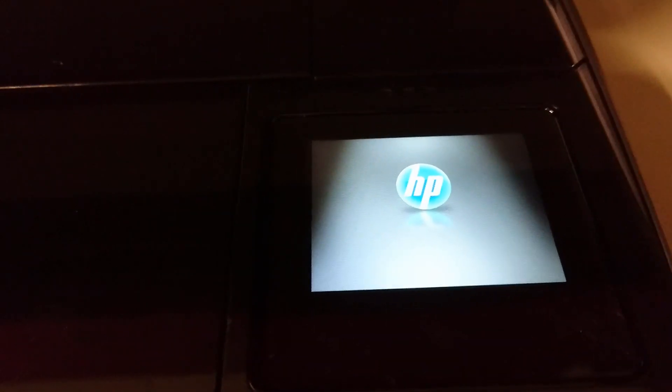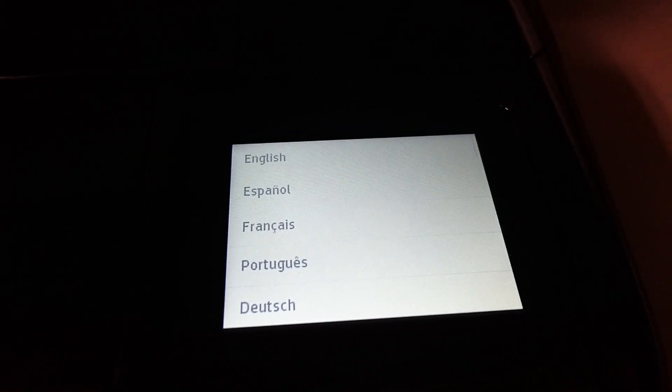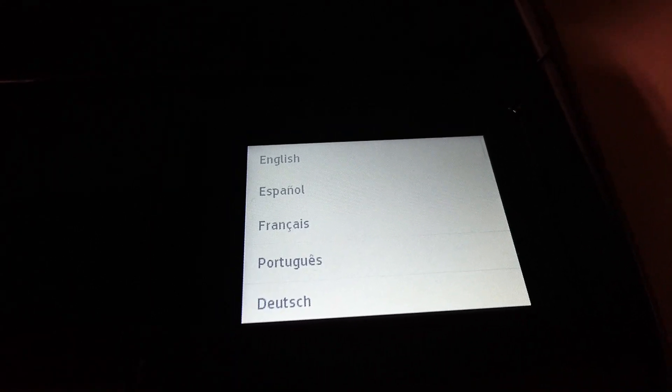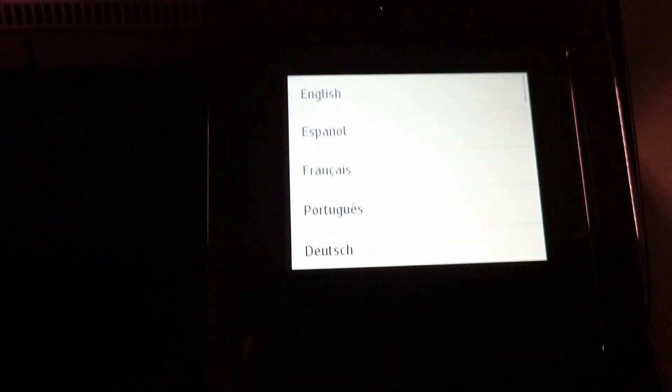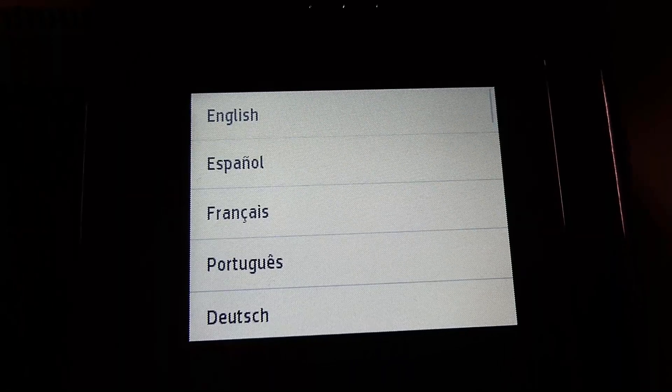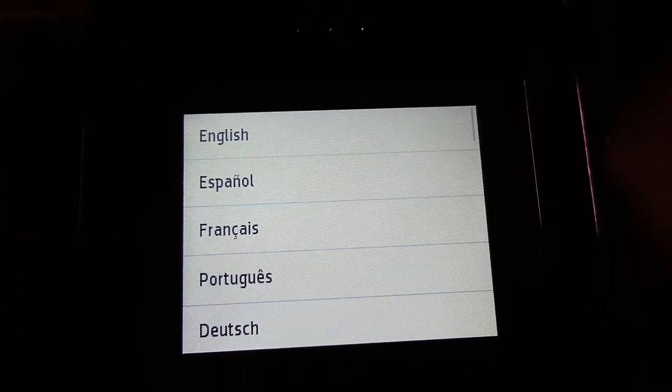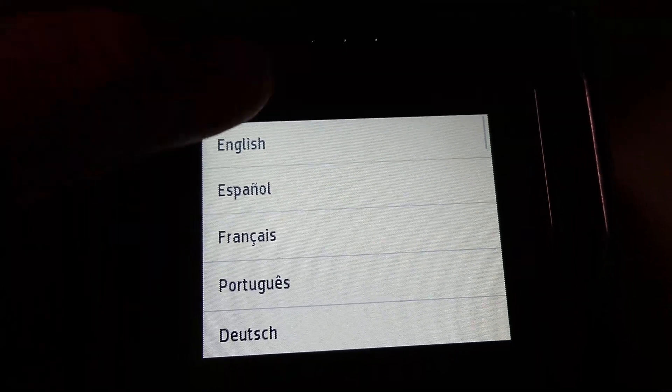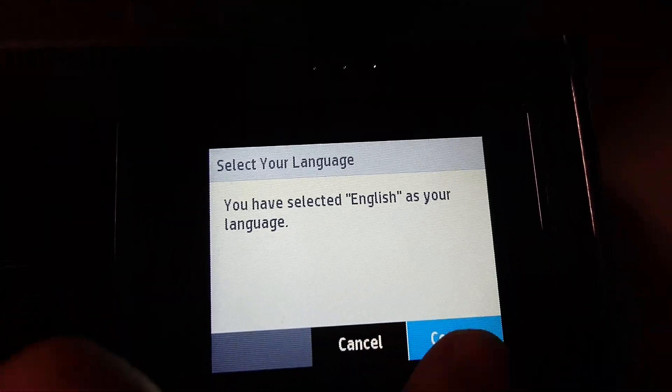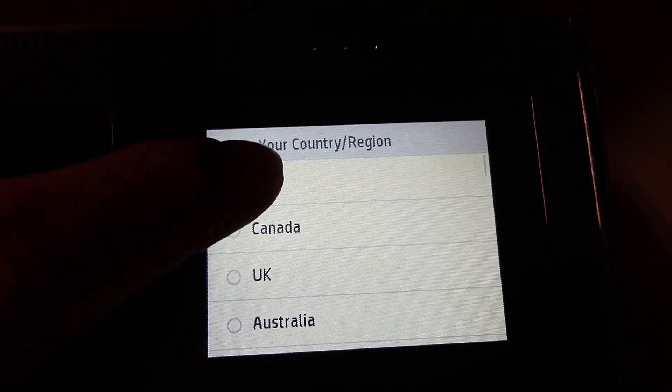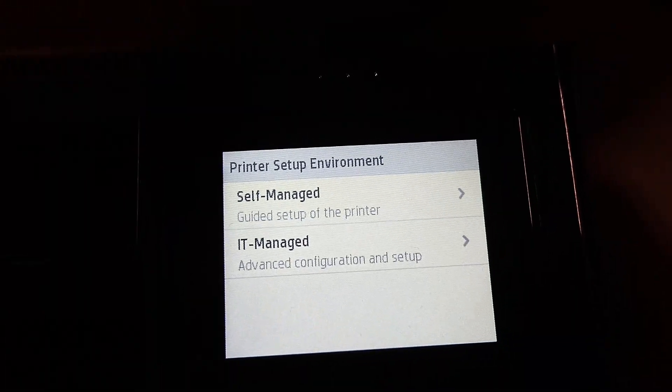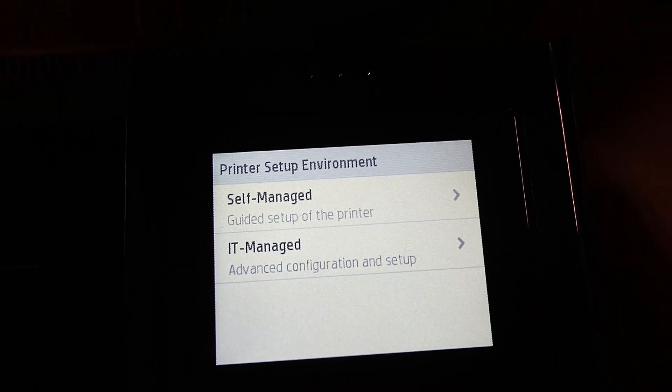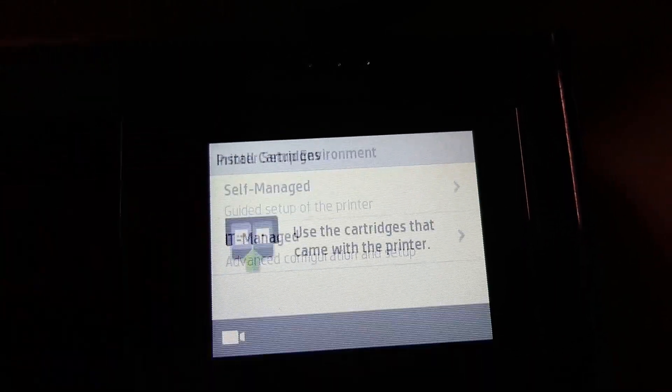Next, after plugging the power cable into the printer, you may want to turn it on. The printer has turned on. Lift up the LCD by pressing on it. It's asking for the language that you want to set up the printer in. Let's select English. And the country is USA. This will be a self-managed printer.